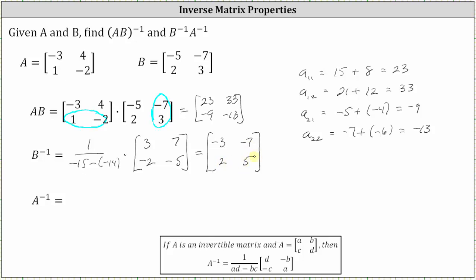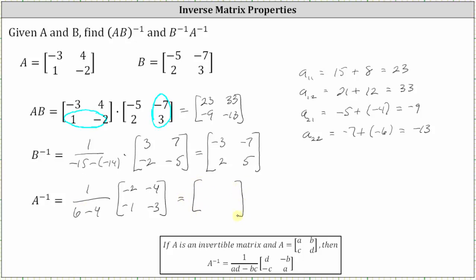Now let's find A inverse. We have one over negative three times negative two, which is positive six, minus four times one, which gives us minus four. Then times the two by two matrix, where we change the position of the elements along the main diagonal. So we have negative two in row one, column one, and negative three in row two, column two. And we change the sign of the remaining elements: negative four in row one, column two, and negative one in row two, column one. Notice the fraction simplifies to one half. So one half times negative two is negative one, one half times negative four is negative two, one half times negative one is negative one half, and one half times negative three is negative three halves.